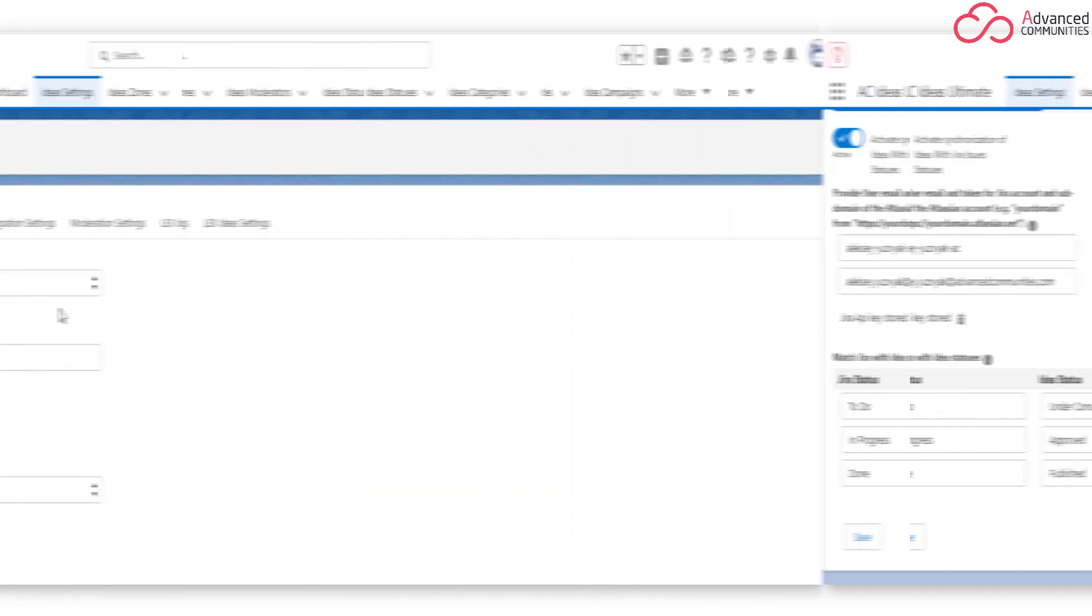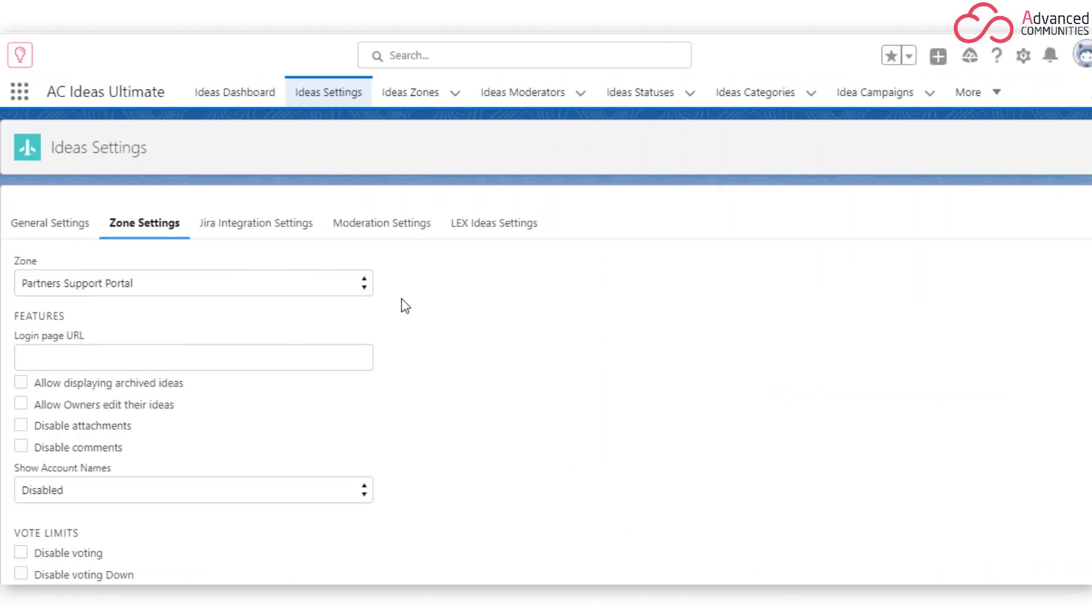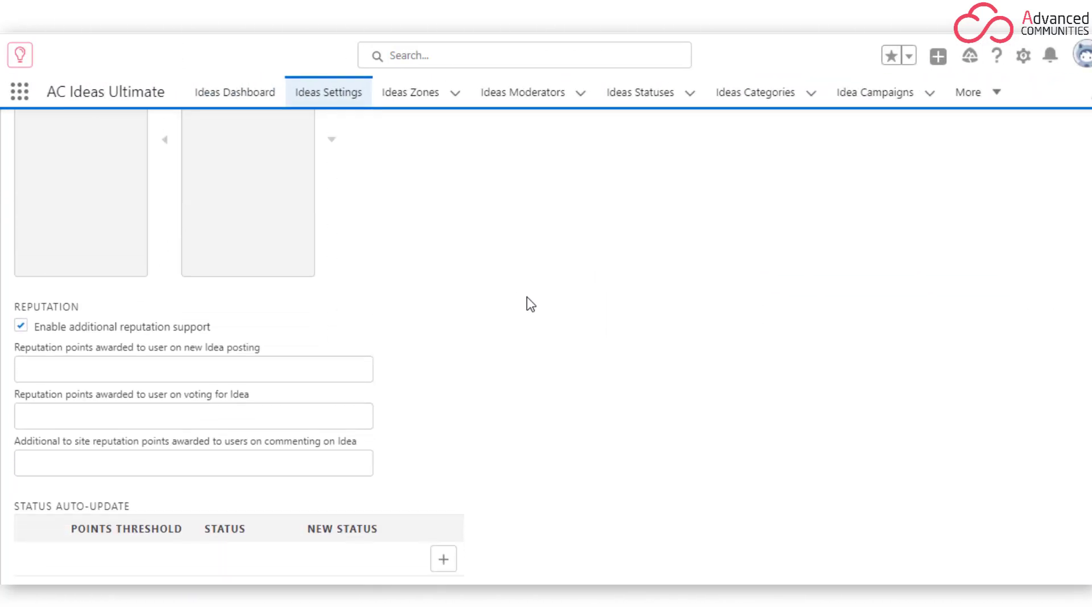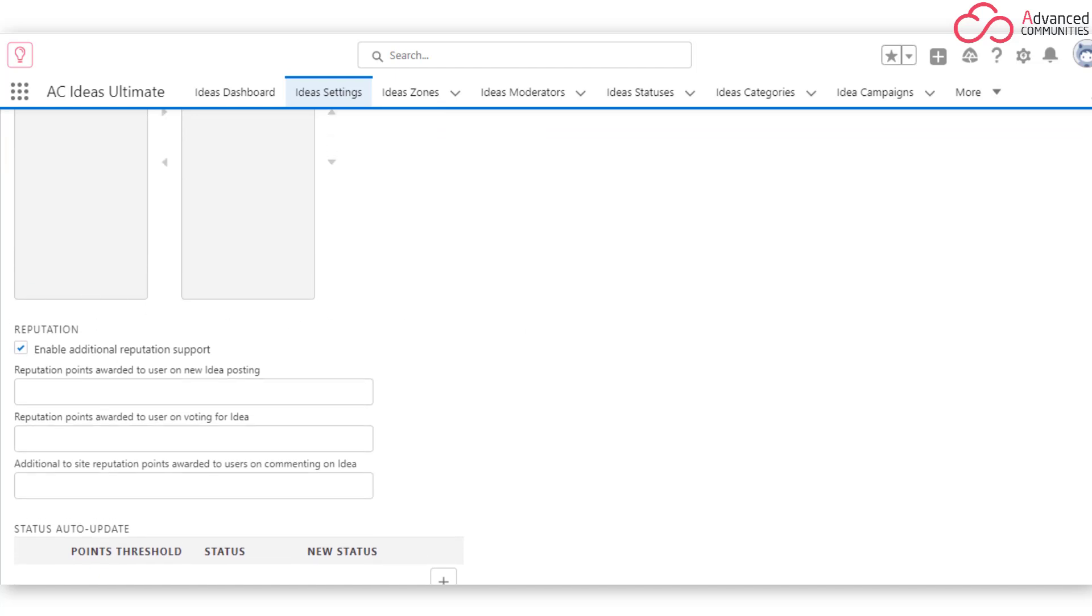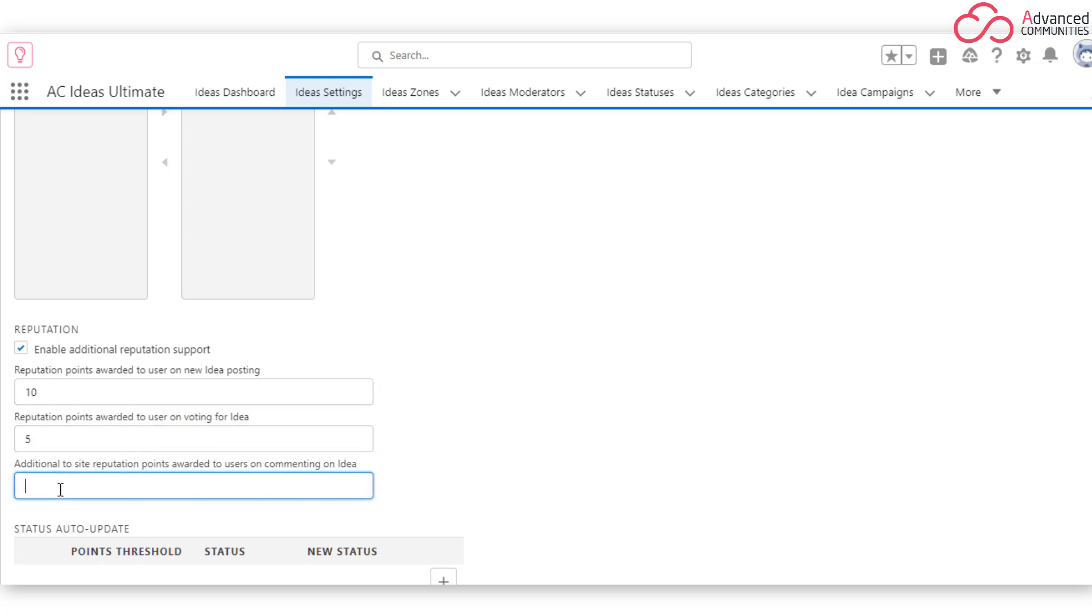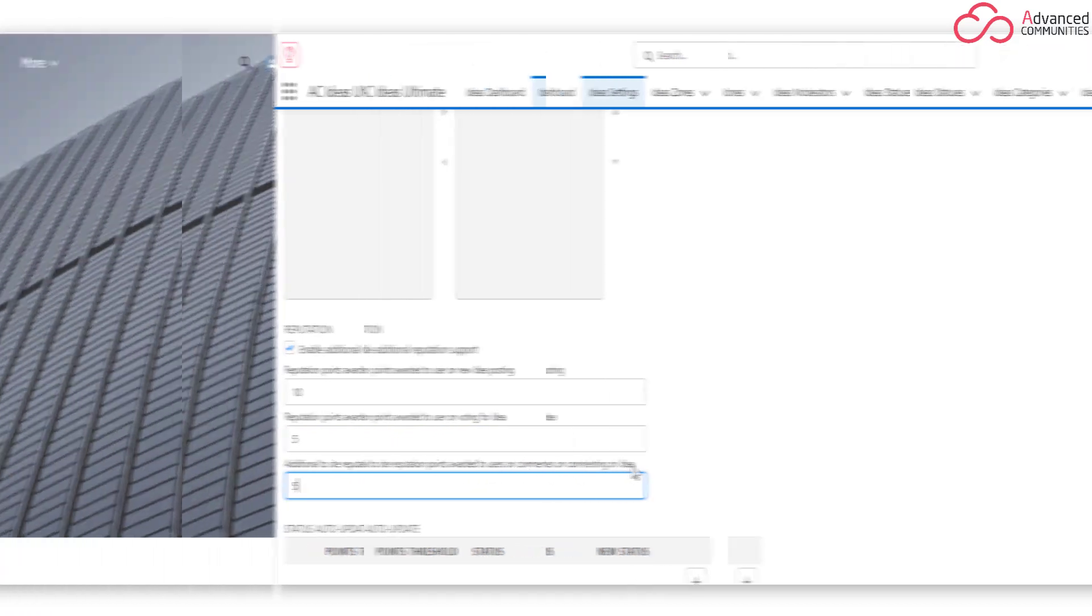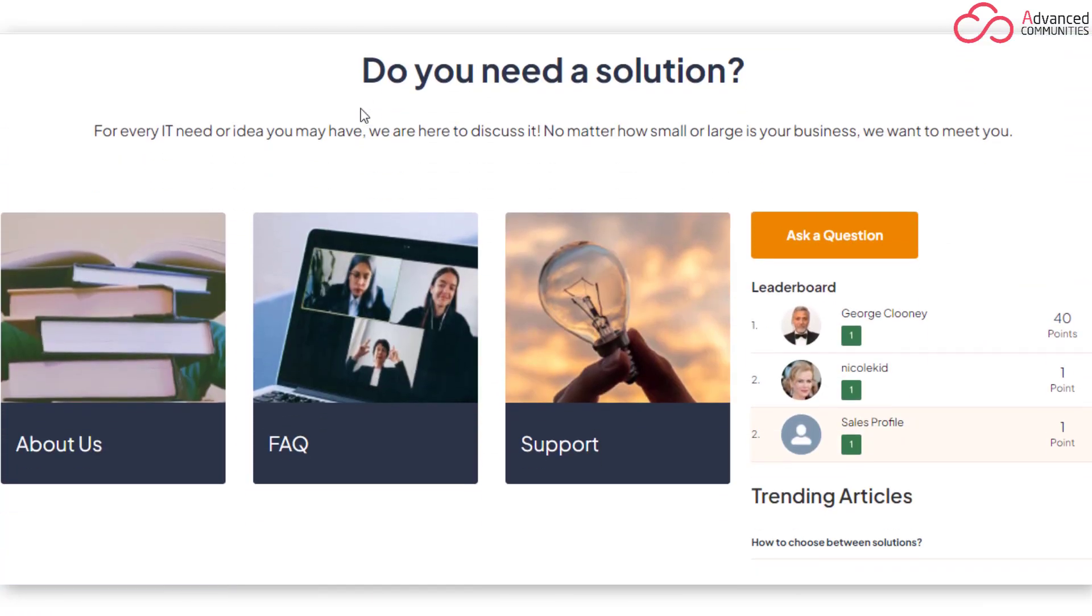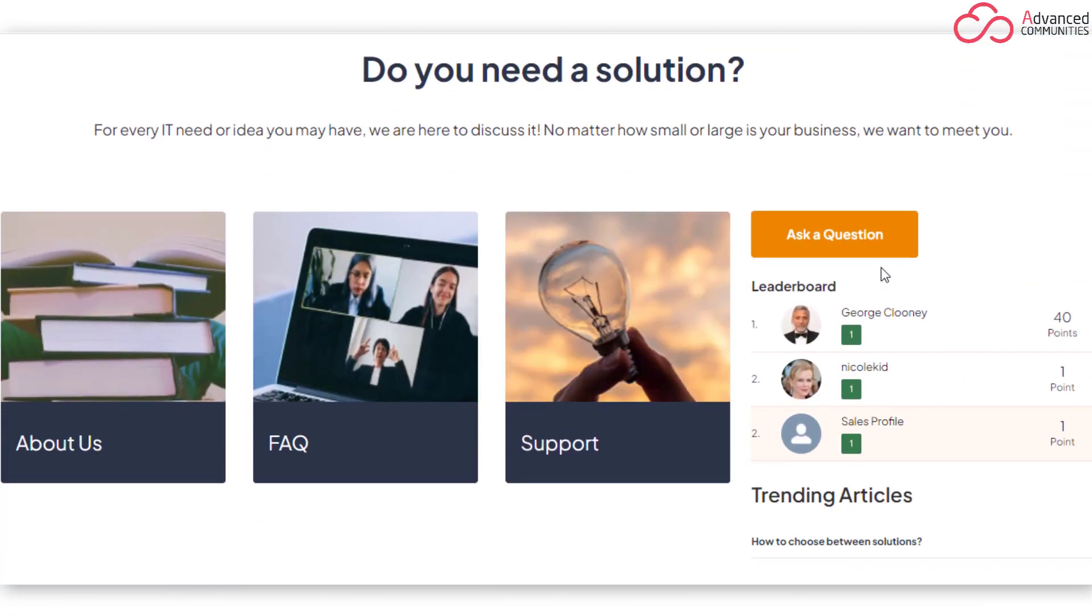Reputation Support. We understand that people are busy, so we've developed ways to encourage site members to participate in the ideation process. Enable community members' reputation support by setting rewards for posting ideas and comments, as well as voting for ideas. Users will be awarded reputation points for each comment, vote, or idea. Users can get even more reputation points for reaching a certain idea status.